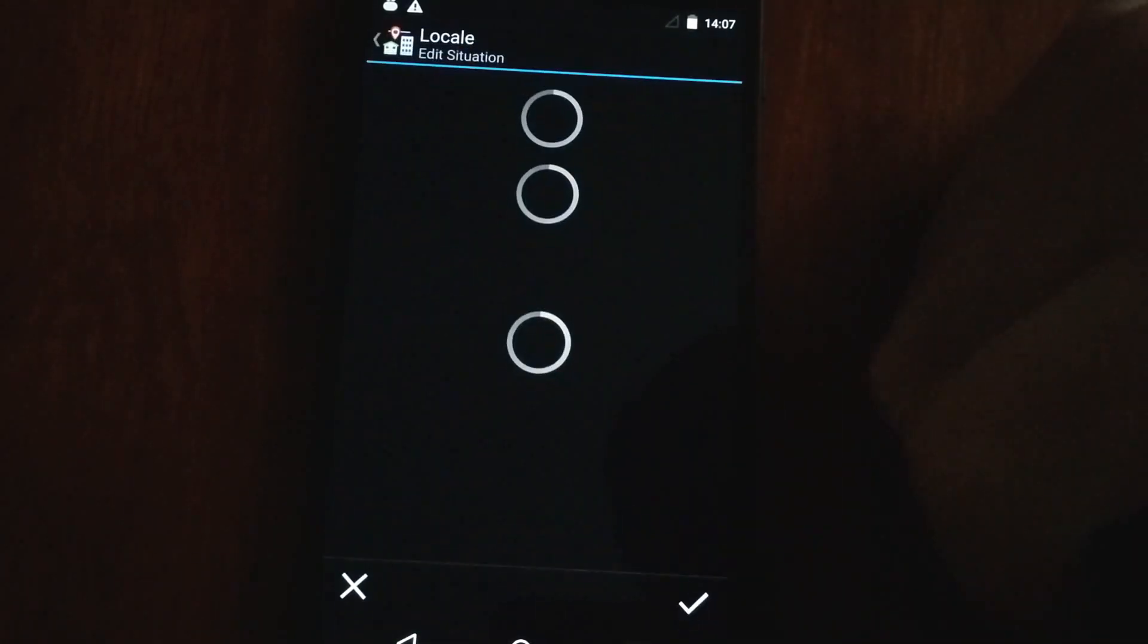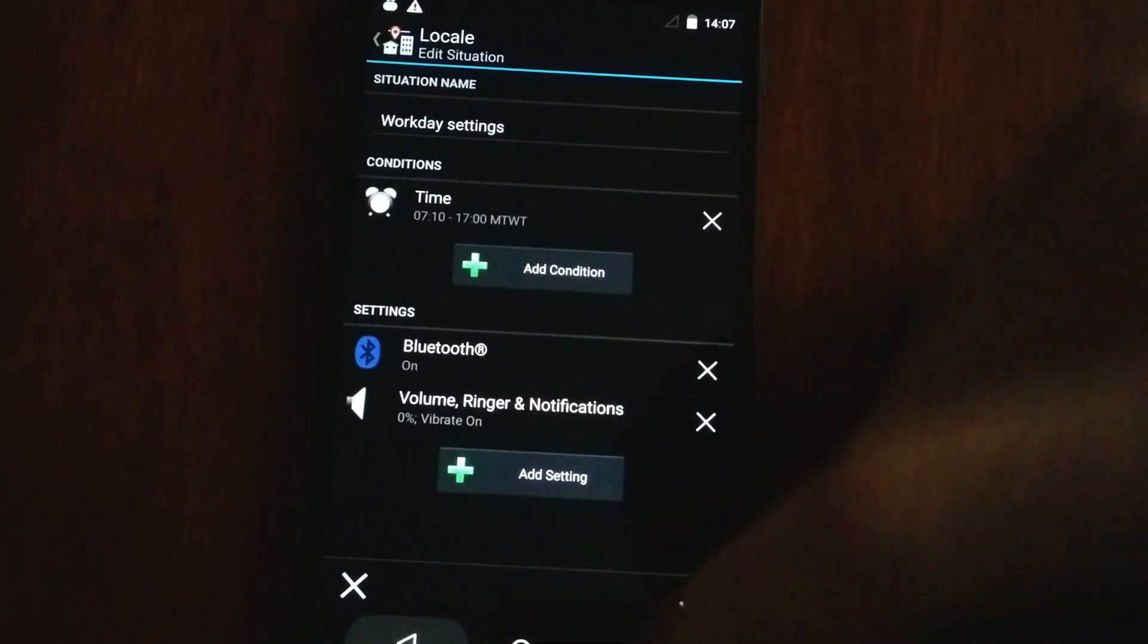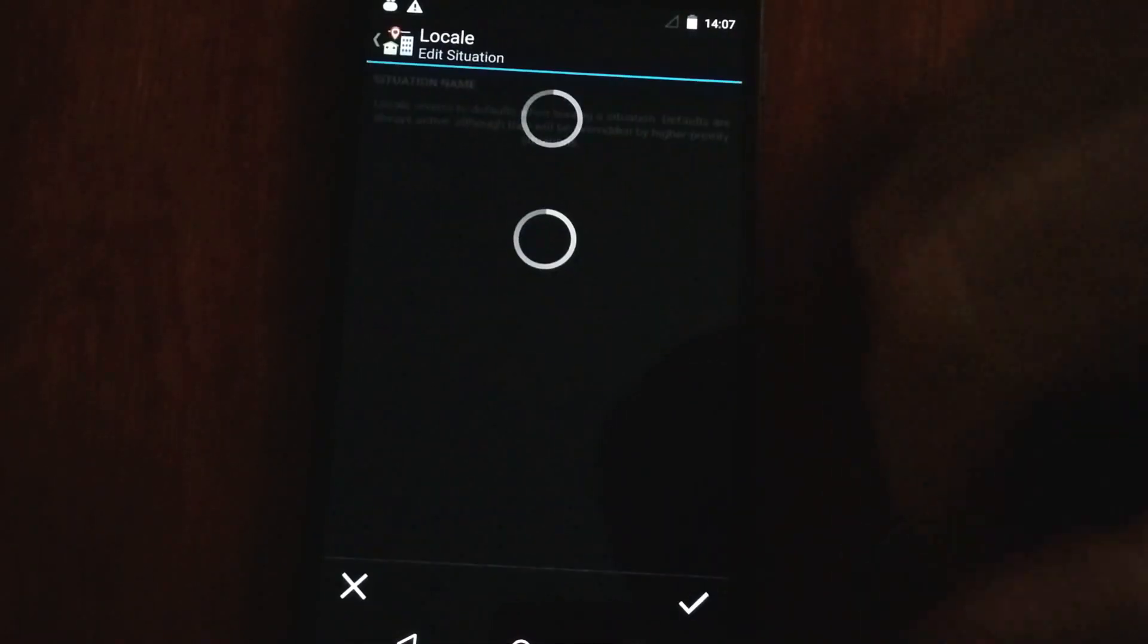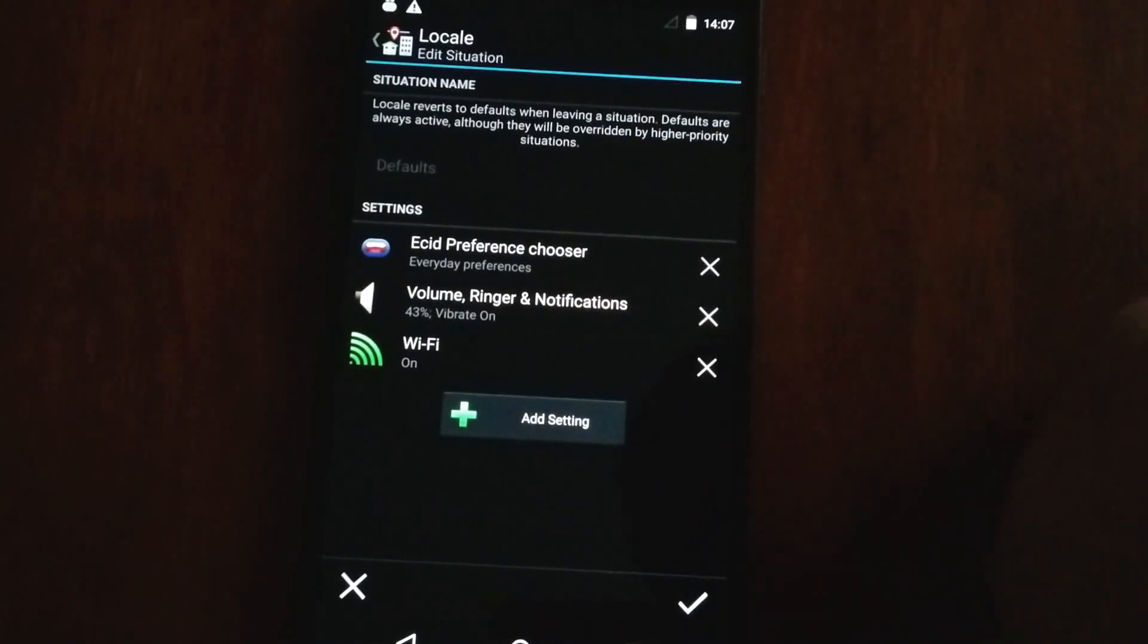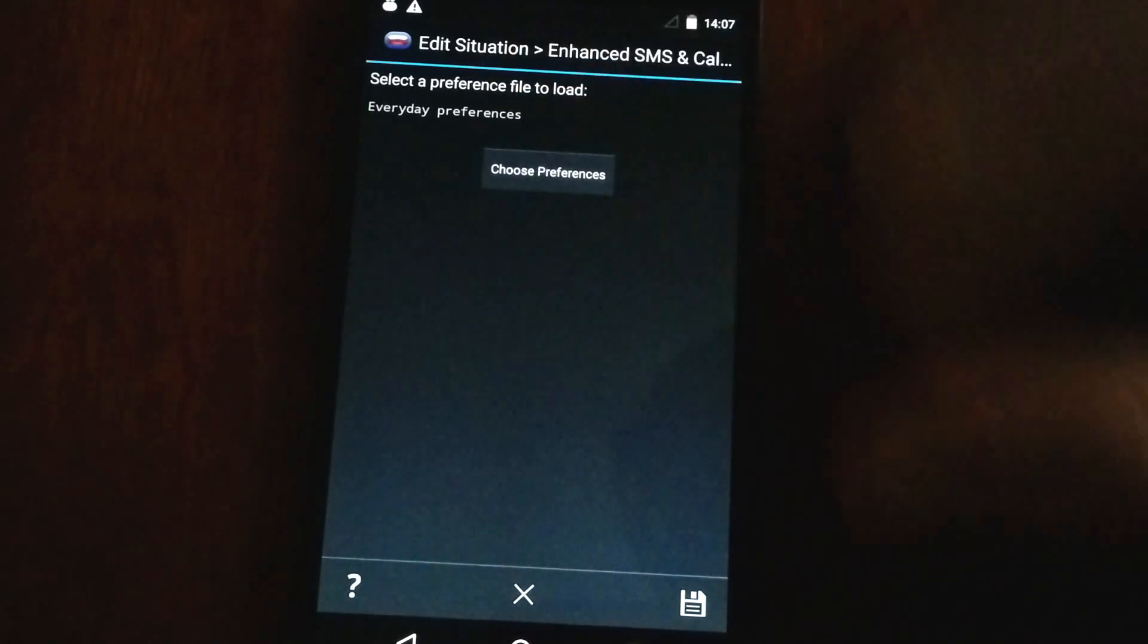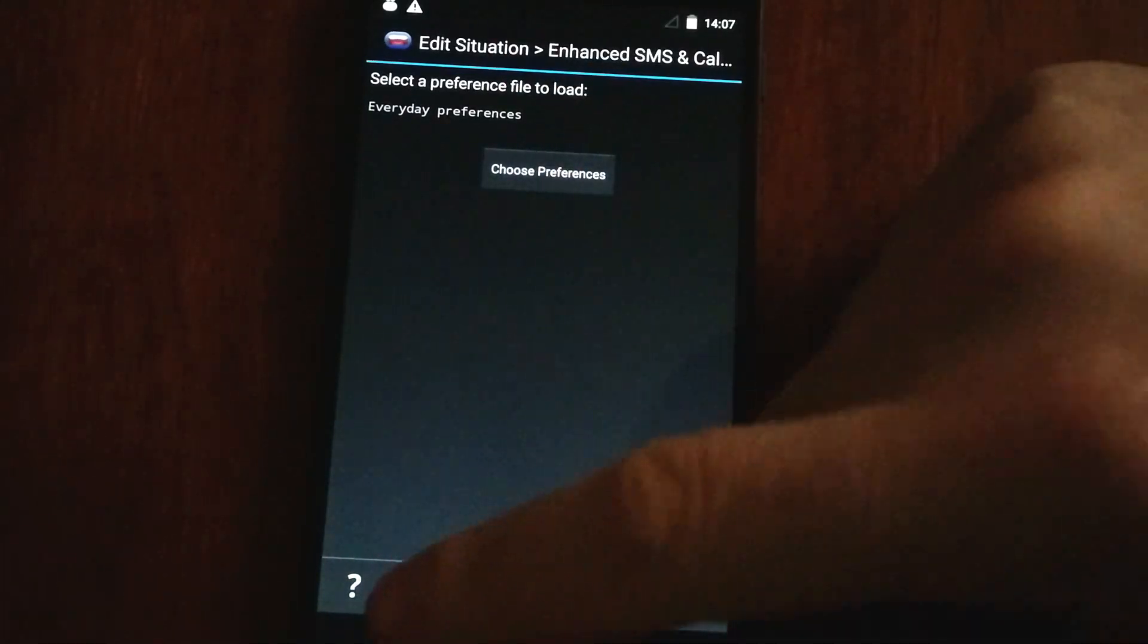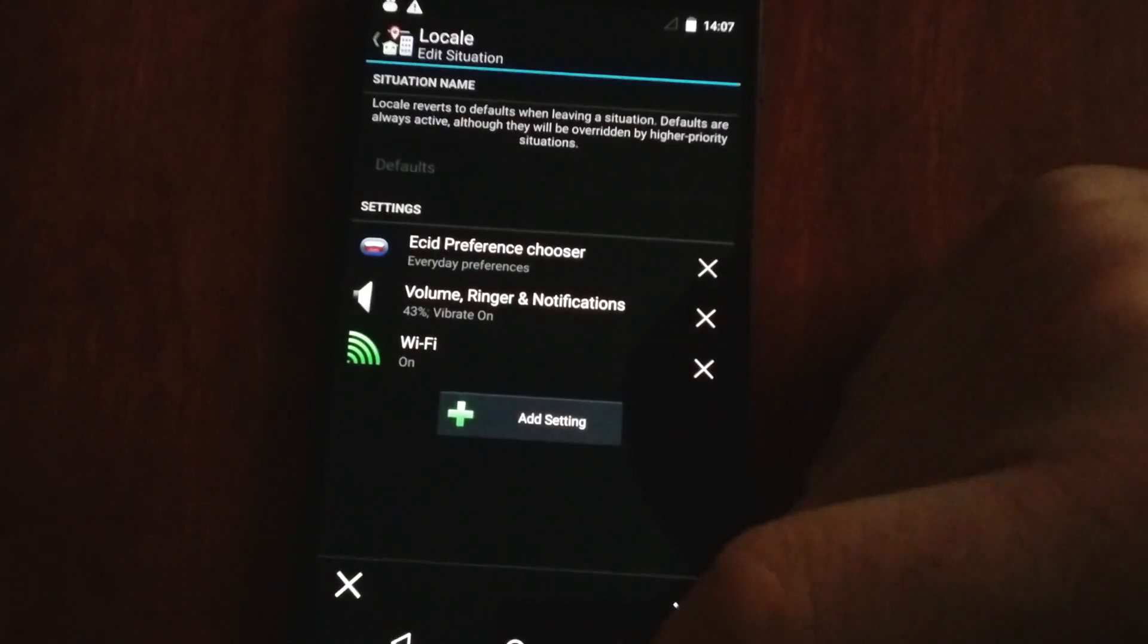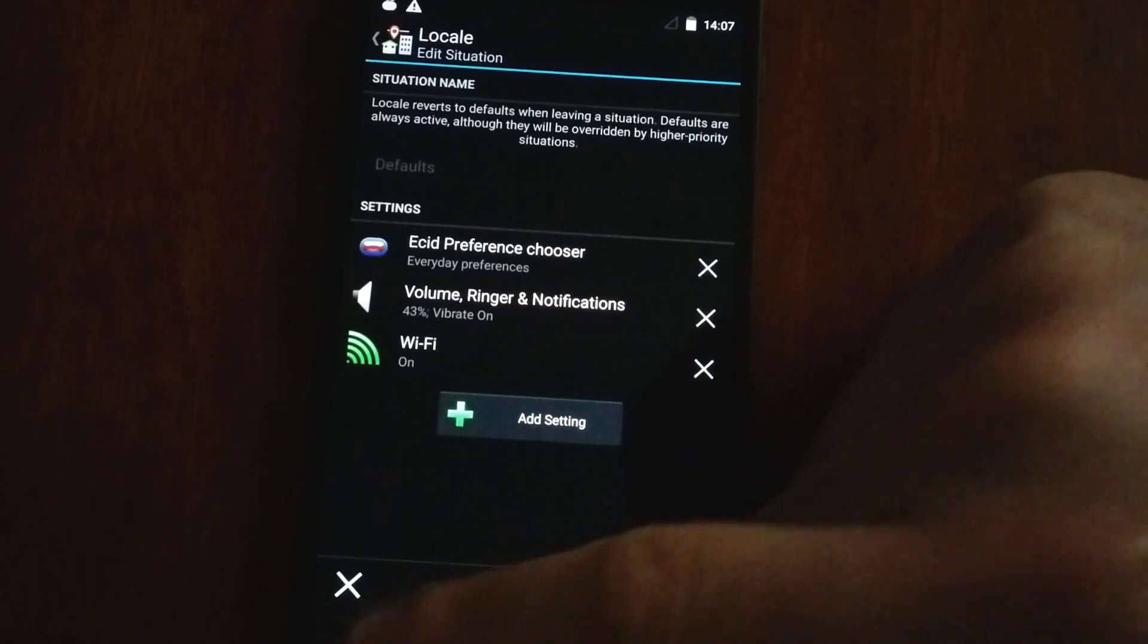Every day, I prefer the default - sorry, I prefer these everyday preferences. And it will load those whenever I'm not in the car. So it's quite amazing, actually.